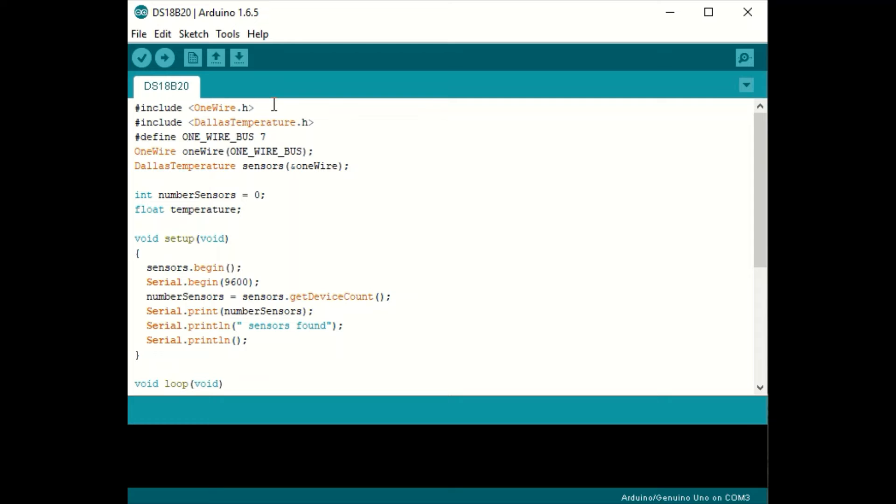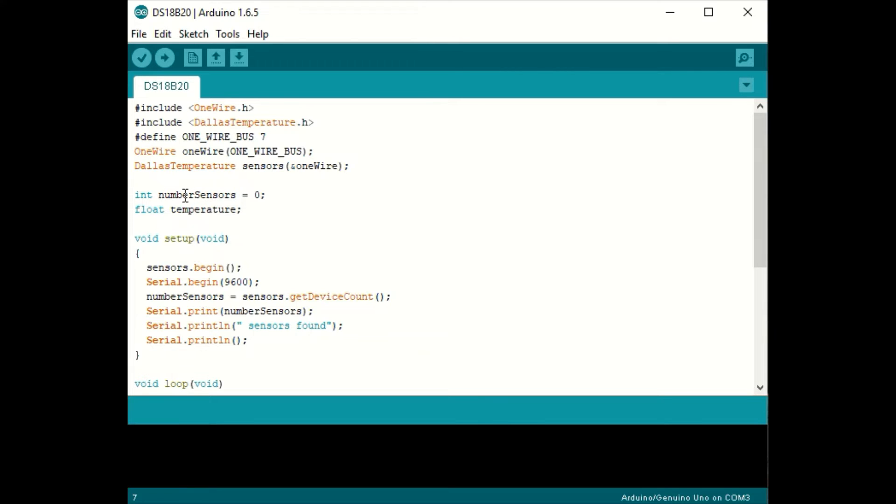For this code, you'll need two libraries: OneWire and Dallas Temperature. Here we're defining Arduino pin 7 as the one wire bus. In this code, we're going to let the Arduino figure out how many sensors are attached to pin 7. Therefore, we have an integer called number of sensors. We'll also have a float for the temperature.